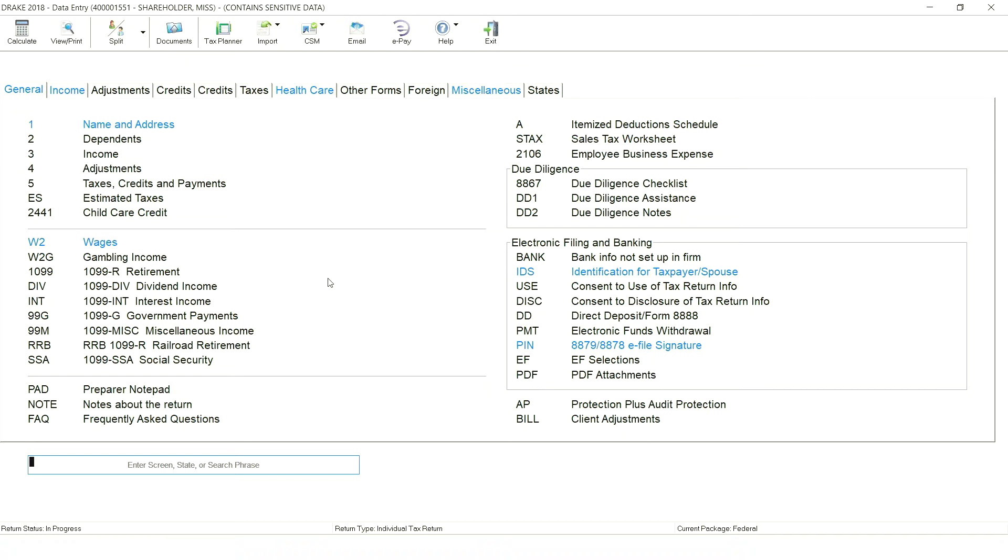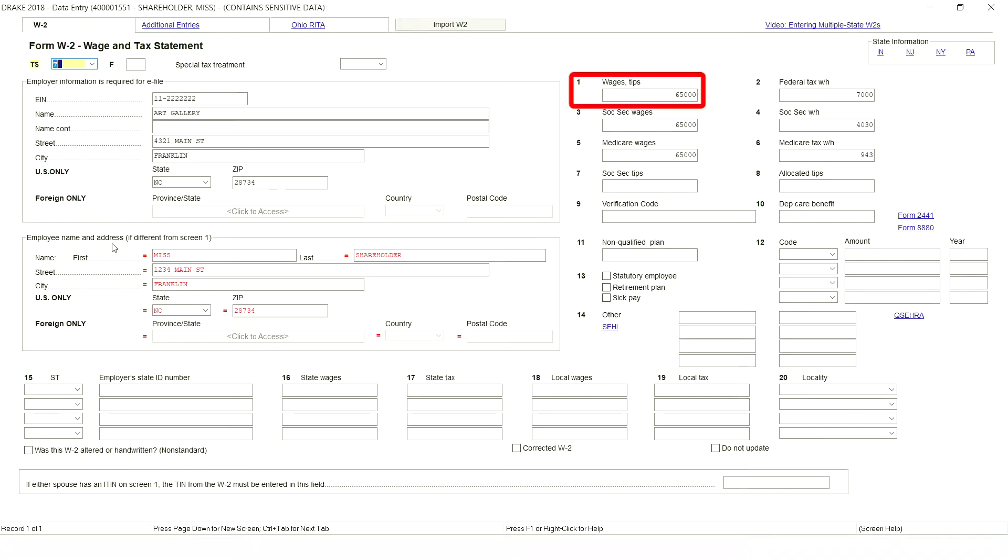The $65,000 in wages has been entered on the W-2 data entry screen. If the S corp was prepared in Drake tax, the K-1 information could of course be exported to the individual return.